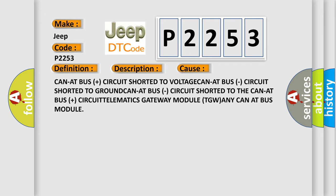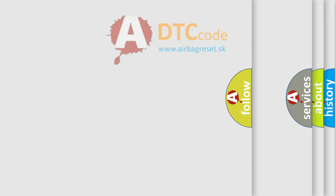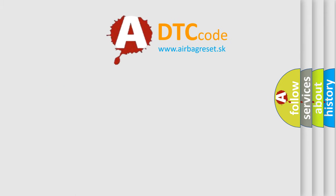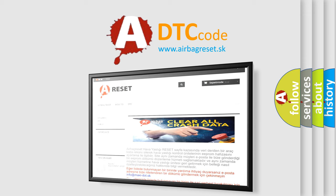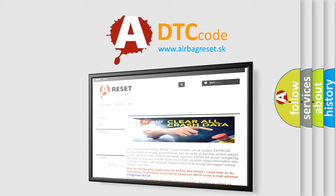The Airbag Reset website aims to provide information in 52 languages. Thank you for your attention and stay tuned for the next video.